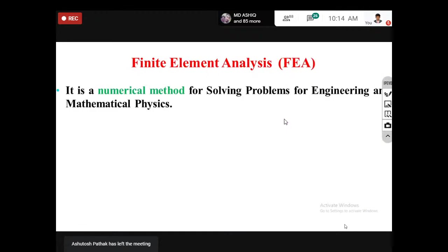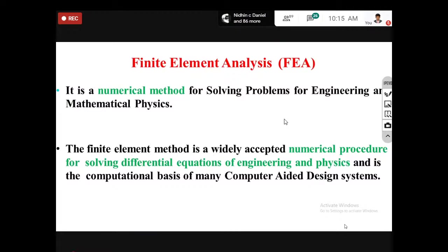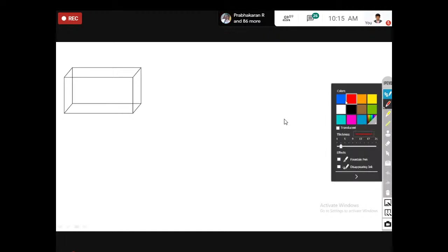Finite element analysis is a numerical method for solving problems in engineering and mathematical physics. Simply defined, it is a numerical procedure for solving differential equations. As a fundamental example: if you want to find the area of a simple rectangle with length L and breadth B, you can easily calculate it in 2D.